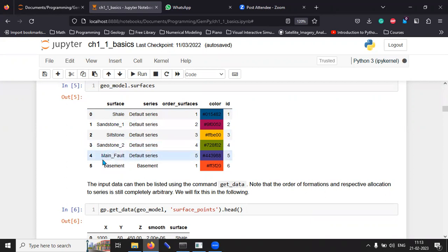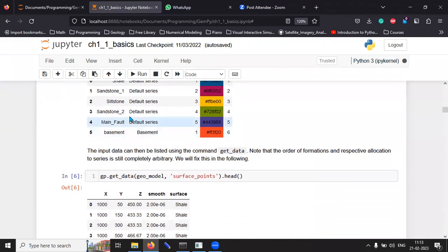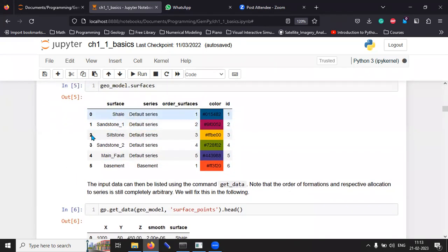Then there is a fault. Then there is a basement at the very bottom.